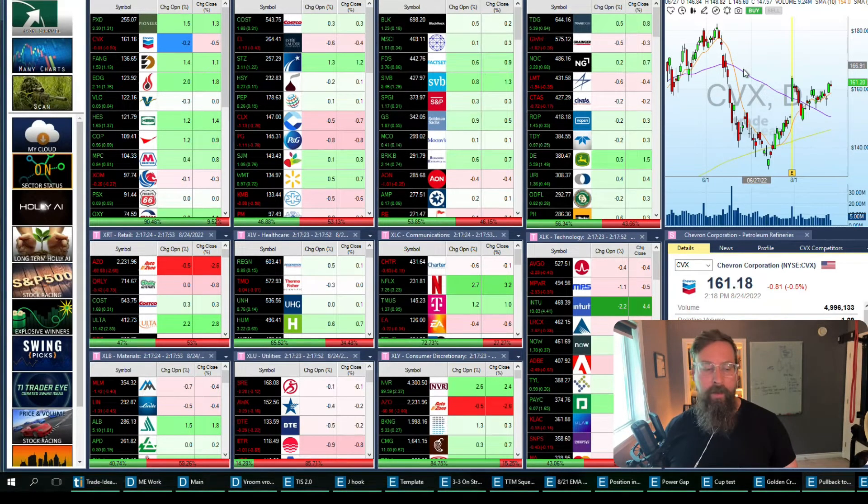When it comes to position sizing and risk management, this is going to be key. As someone who's traded for a long time, and I've been doing this forever—you can probably see the gray in my beard—it's important to note that you're going to be wrong a lot. You know, 50-60% of the time you're probably going to be wrong.